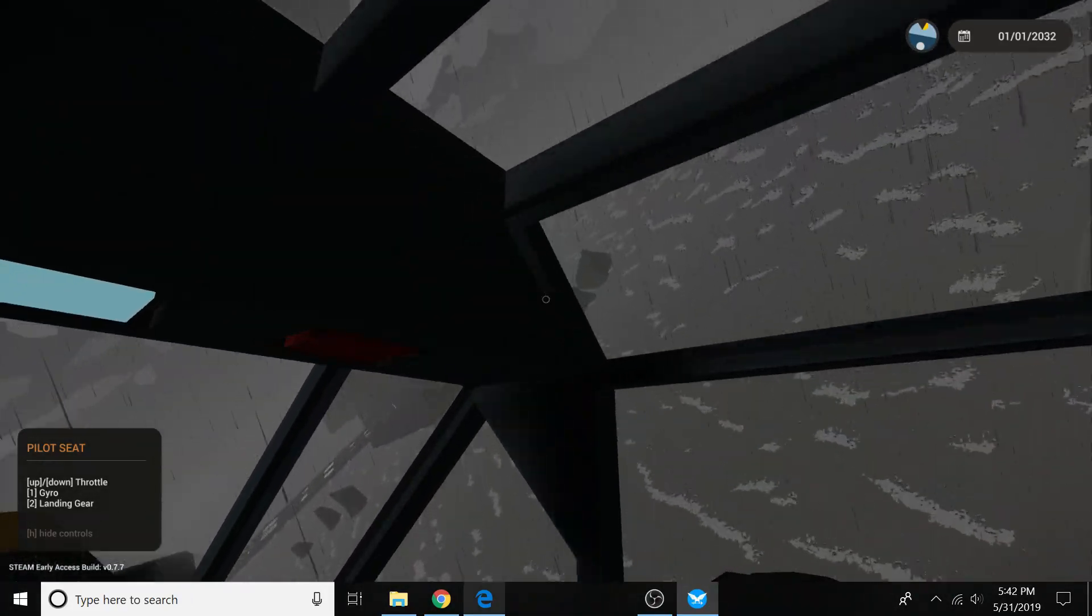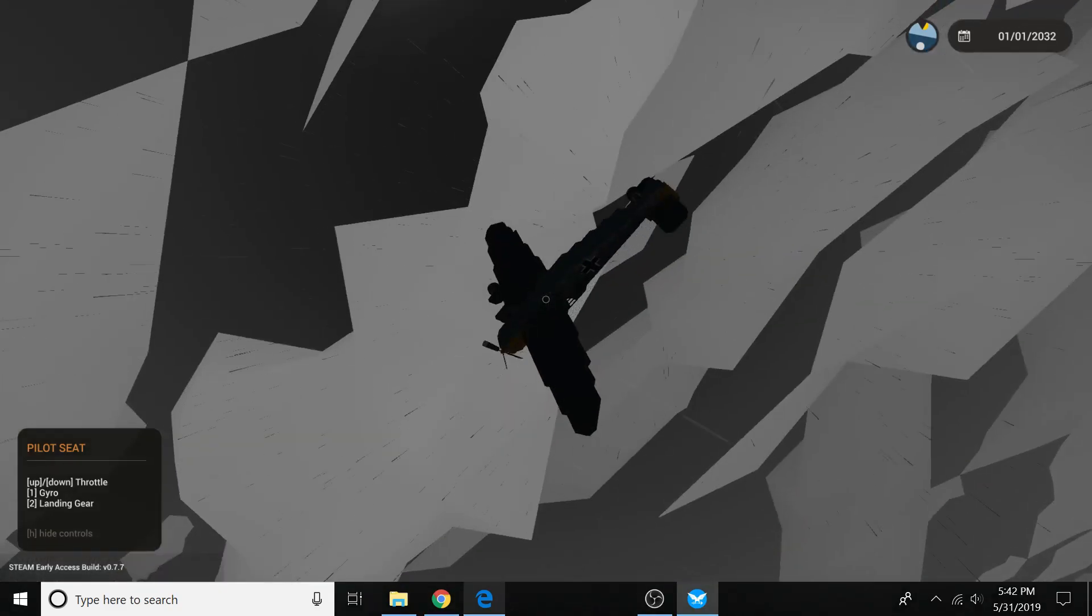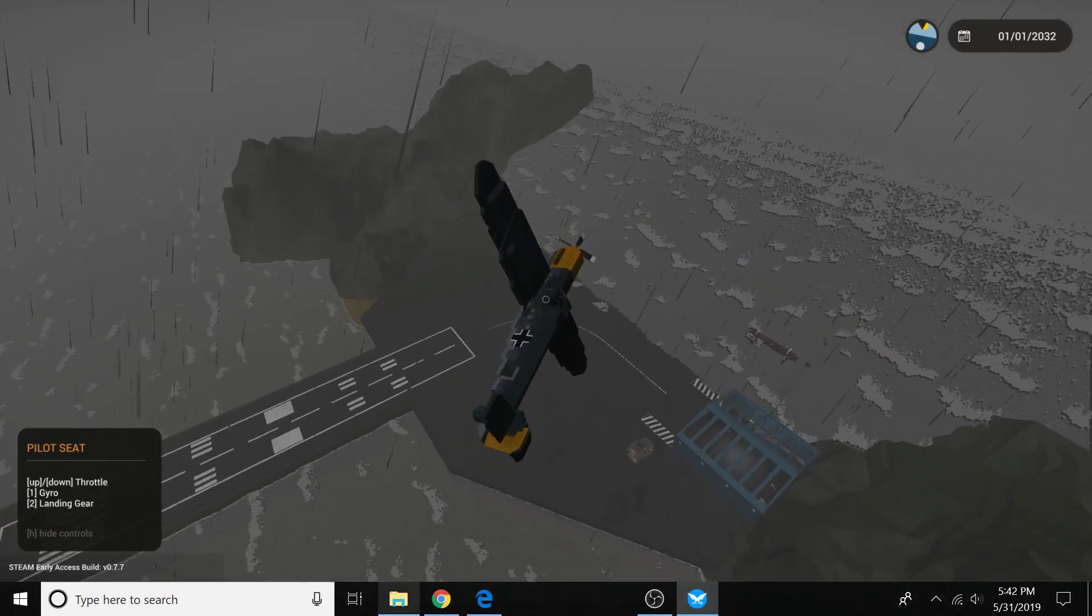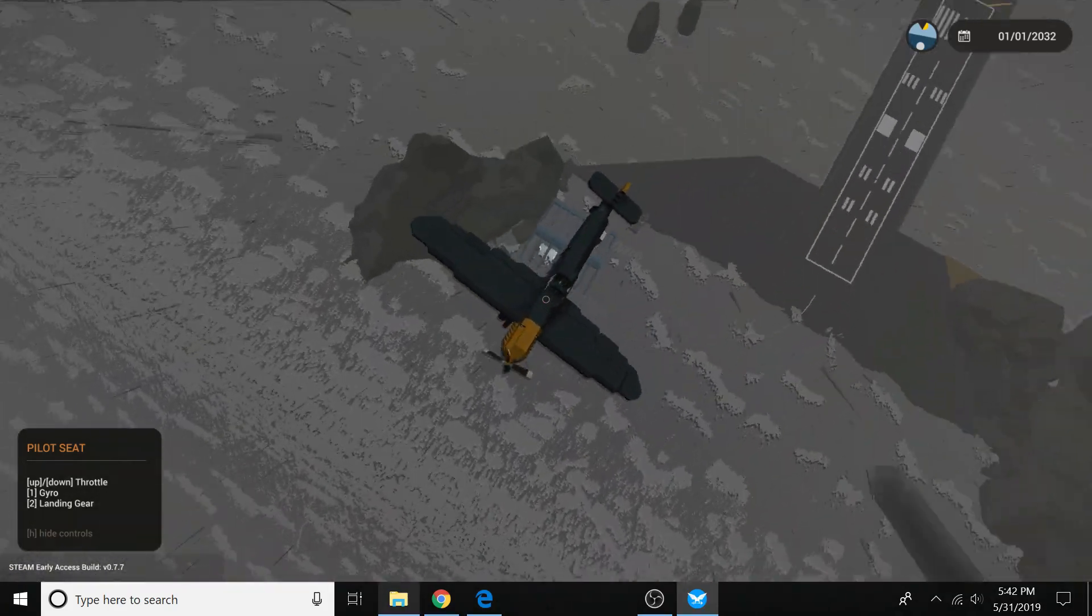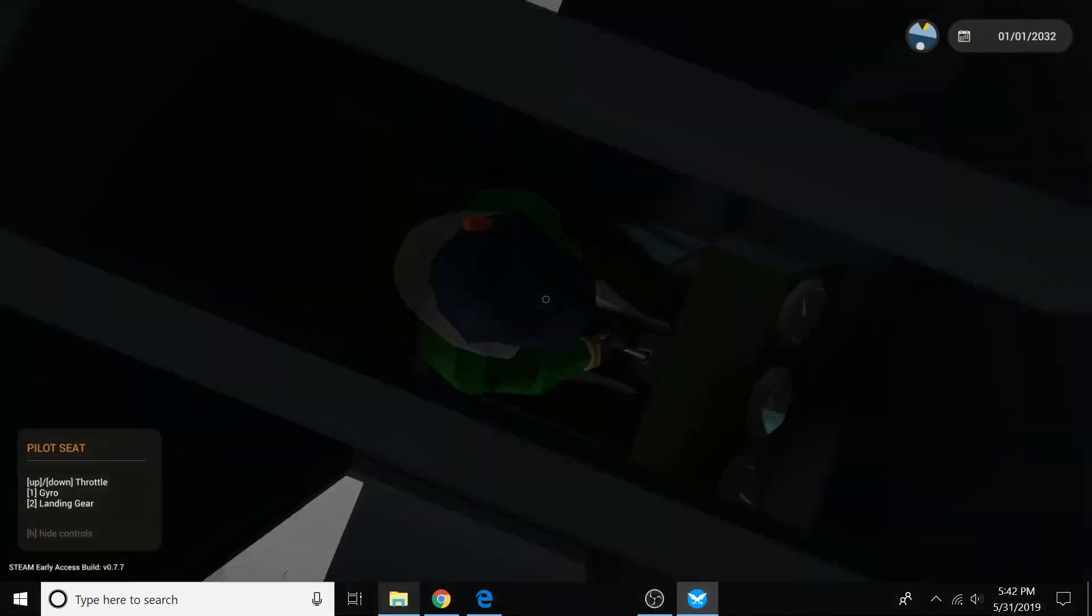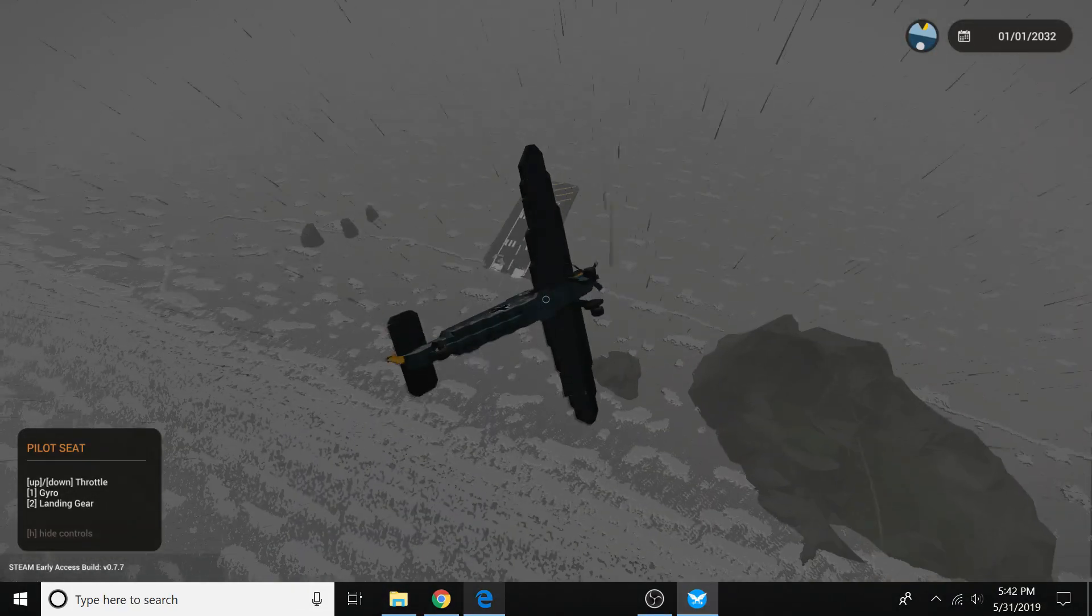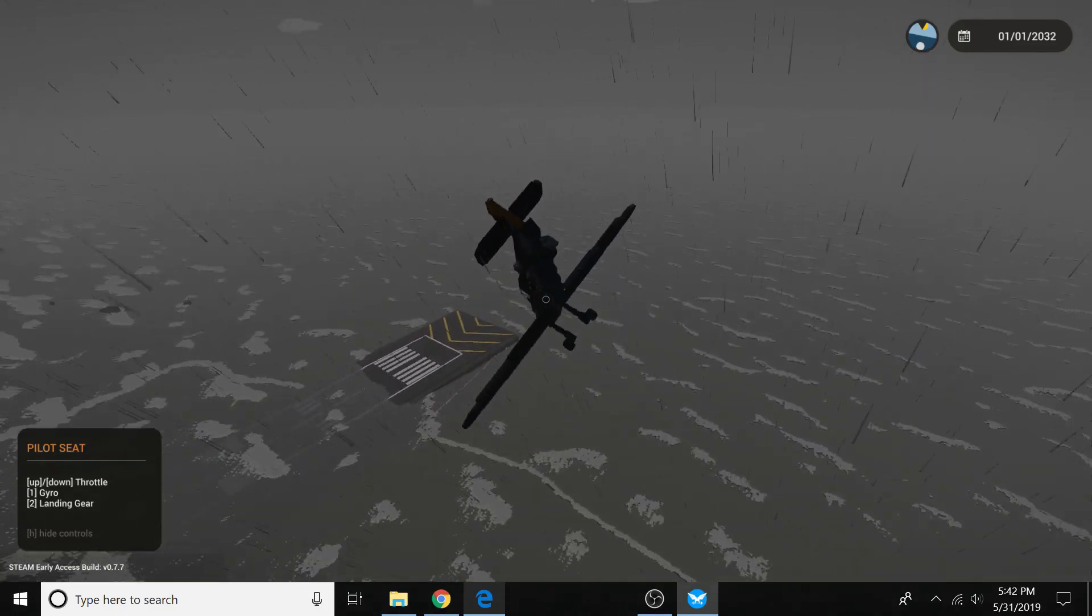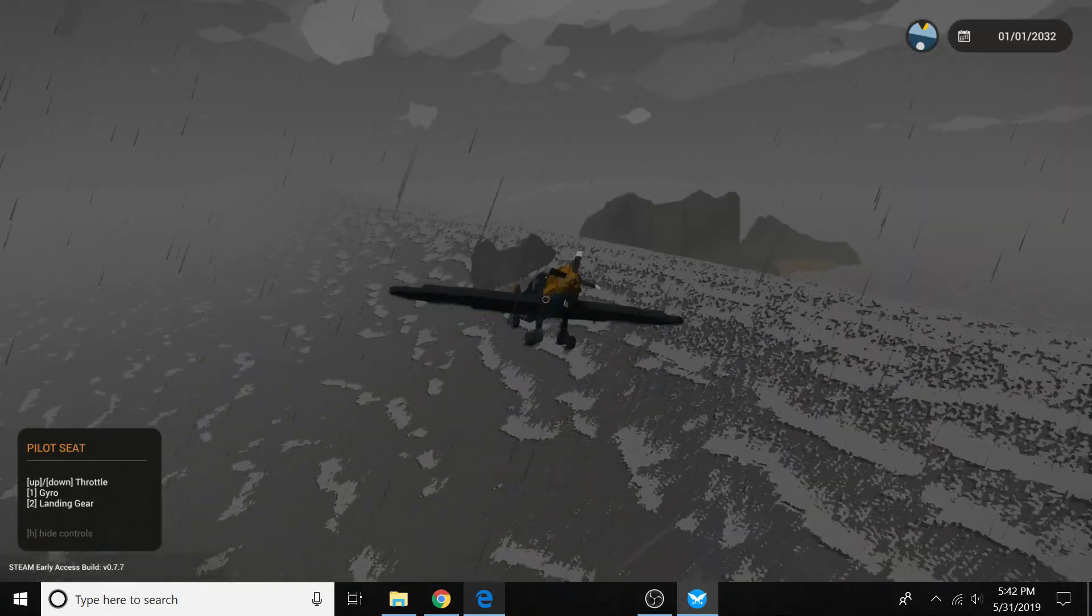So this is Stormworks Build and Rescue. We are trying out this BF-109. This thing flies beautifully. Definitely didn't crash that one on takeoff. This tsunami is destroying everything in its path, even the runway. And I have to land there.